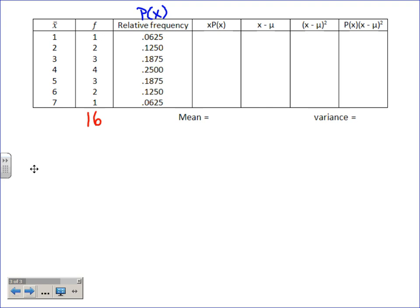Now you take x-bar times P(X). These are the sample means, so the random variable here is x-bar. Multiply each sample mean by its probability: 1 × 0.0625, 2 × 0.125, 3 × 0.1875, 4 × 0.25, and so on. Go ahead and calculate those — get your brain flowing.